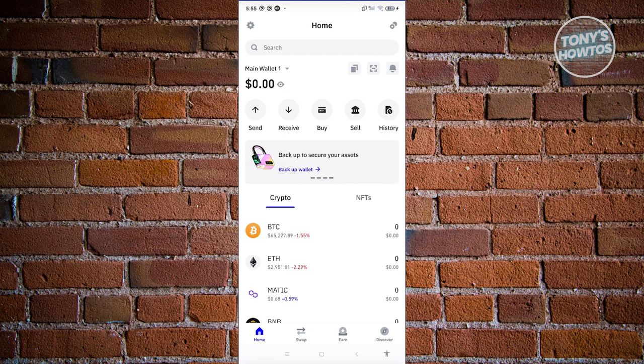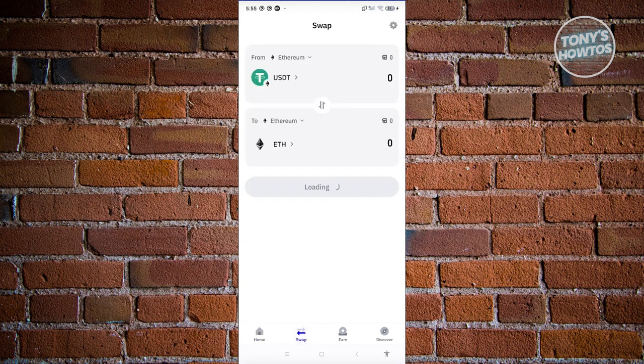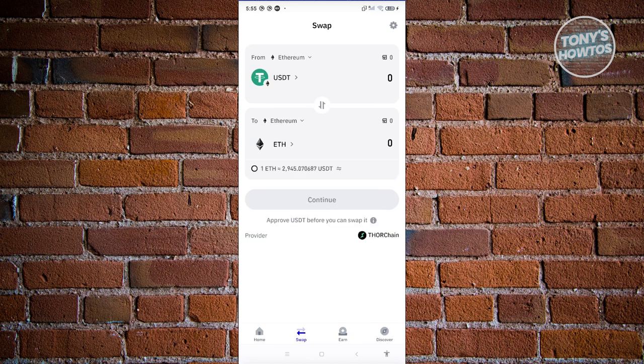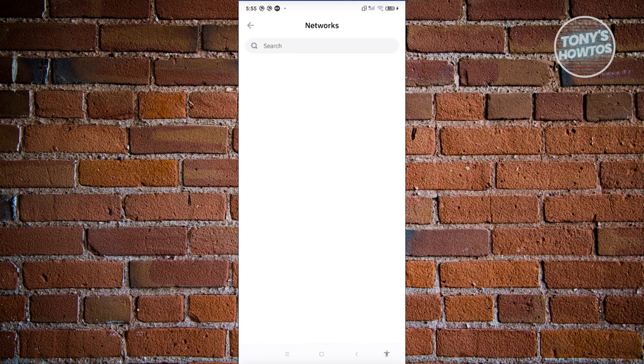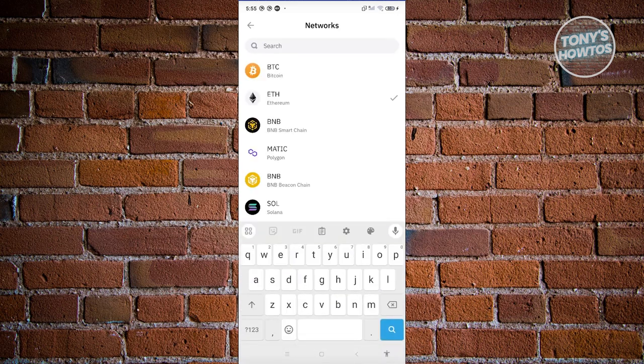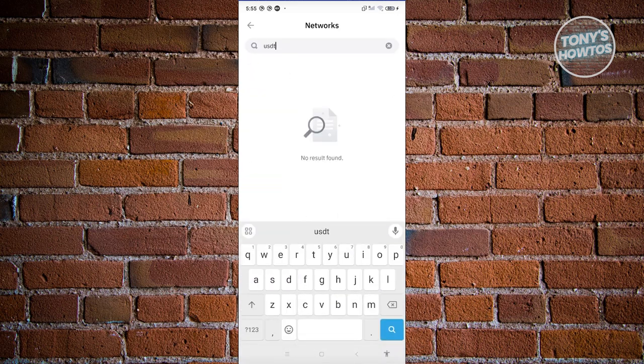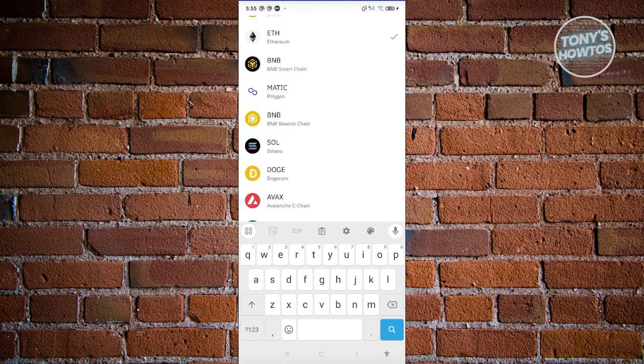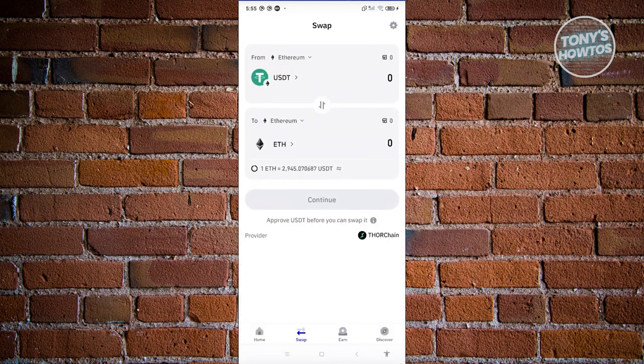Let's go to the swap section at the bottom of our screen. We want to set the from section as USDT. Let's search for USDT here. You should be able to select that. I've already selected this one.